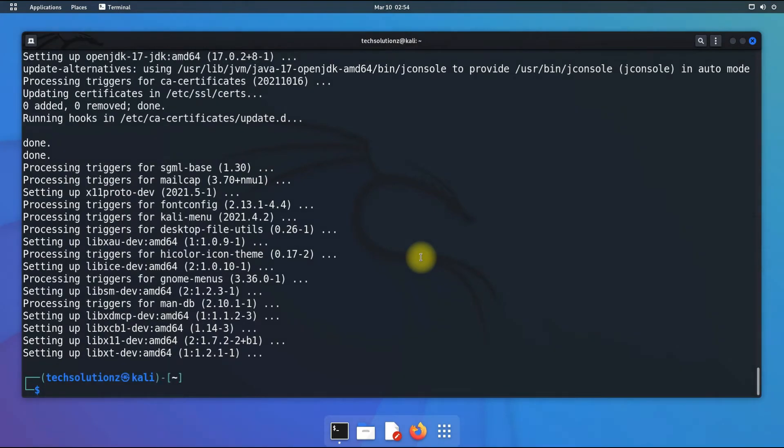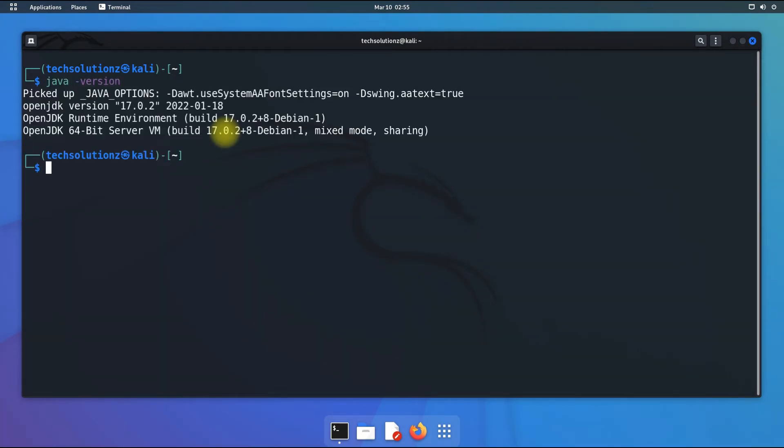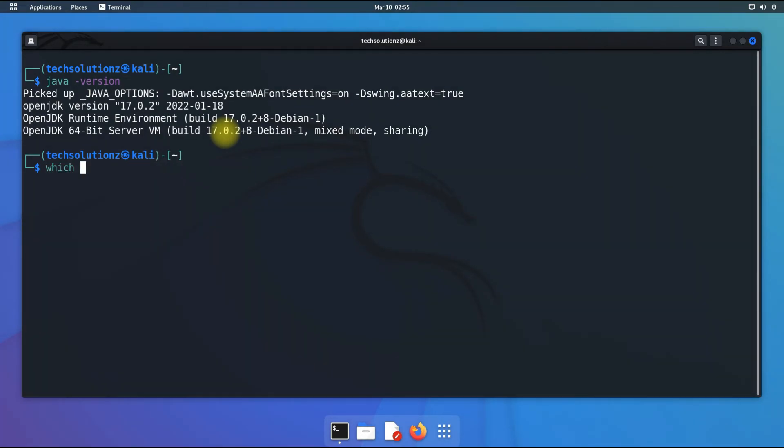It's done! Java 17 has been installed successfully on our Kali. You can verify it using java version command. You must be seeing the Java version and build date. It's the most recent at time of making this tutorial.